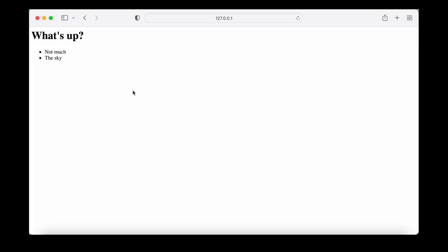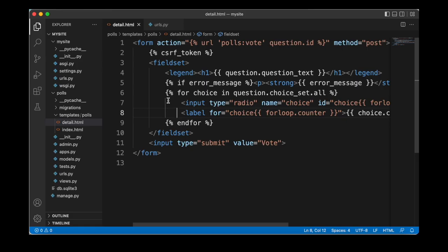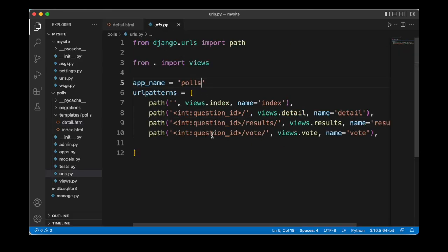Let's head back to our browser and reload the page. Here we can see we now have a form — we can select the respective choice and then press the vote button to confirm that choice. In addition to updating the template we also need to update our view, because we know that the vote function is associated with this particular template we've been working on.